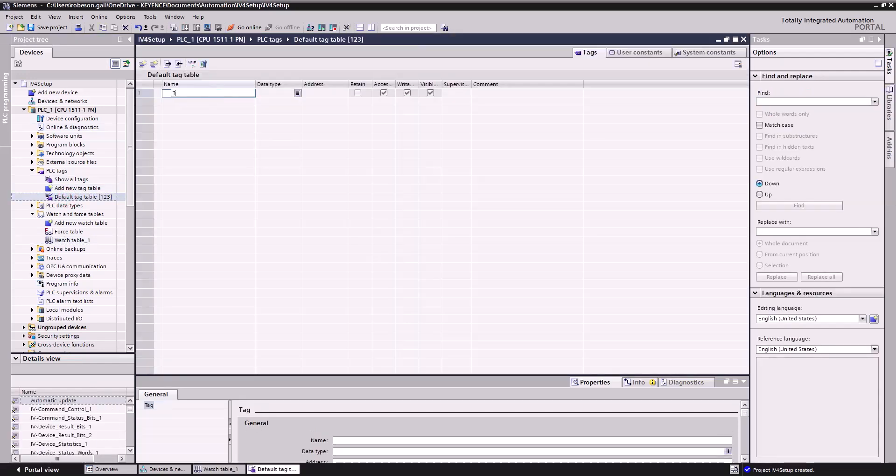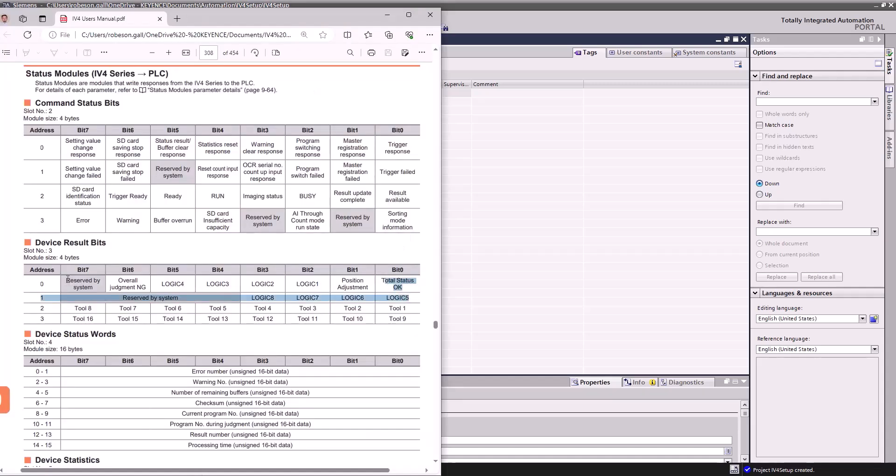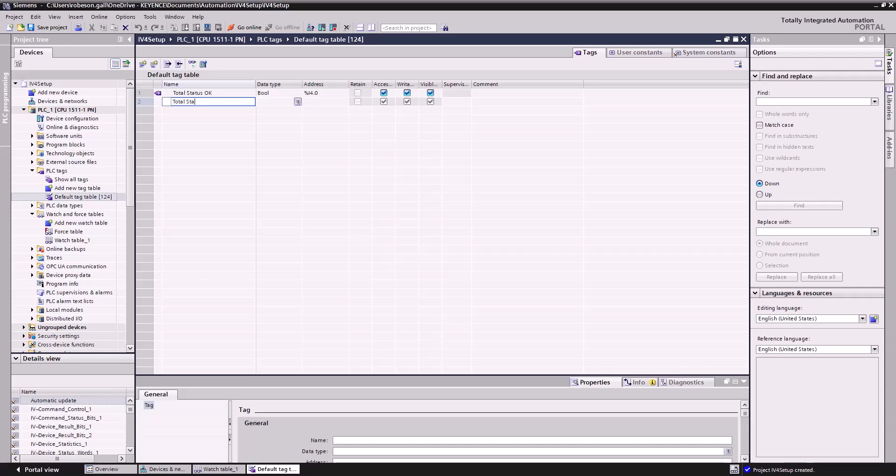The data type will be a boolean, that's right, and it's actually input 4.0. So I 4.0, which again lines up with, it's the fourth row of addresses and it's the bit 0. So we'll just do the same for total status no good. Boolean data type of course, and we're just going to give this an address of 4.6. Great.